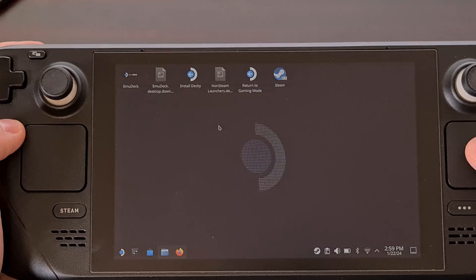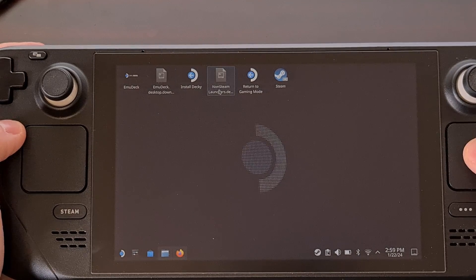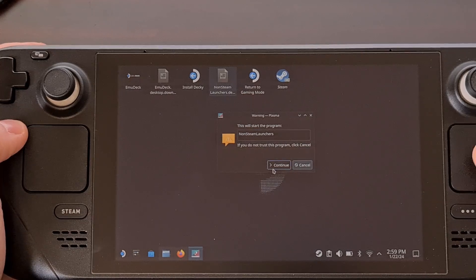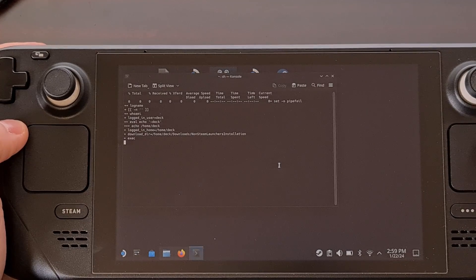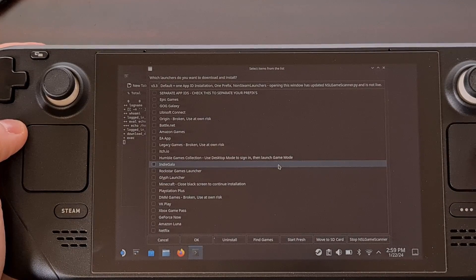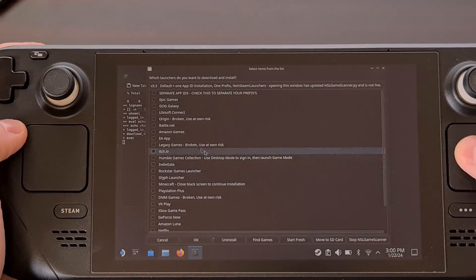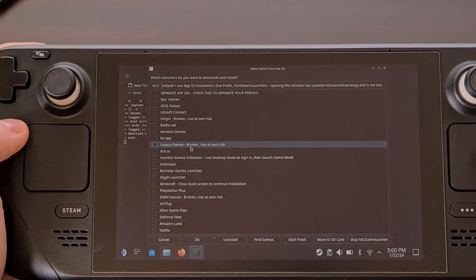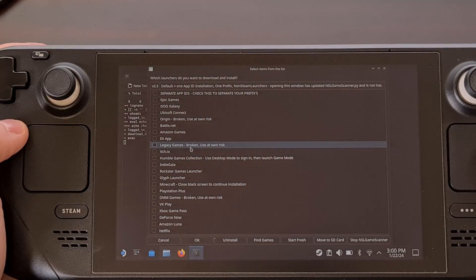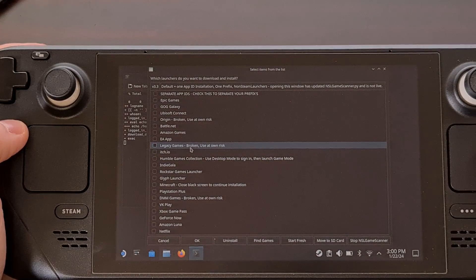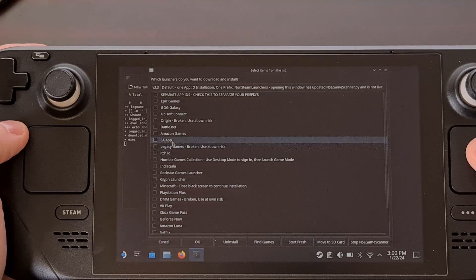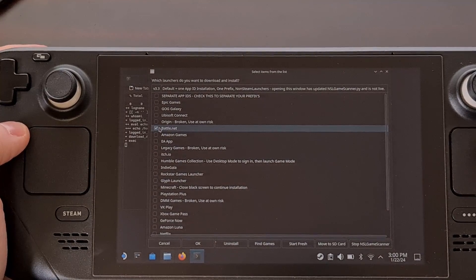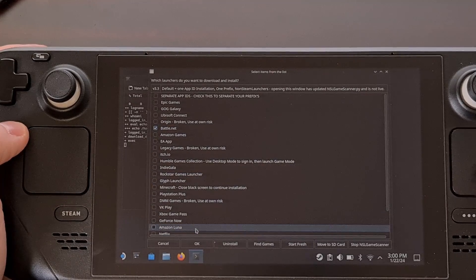Now find that Non-Steam Launchers .desktop file, double-click it, and then click Continue. You'll see a script running in the background with a window popping up that asks which launcher you want to install. Since this video is focused on Battle.net, select Battle.net from the list and then click OK.